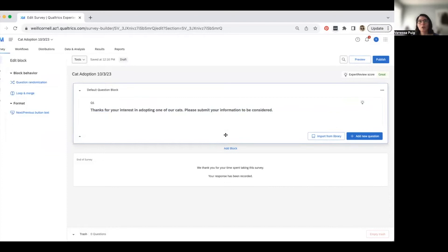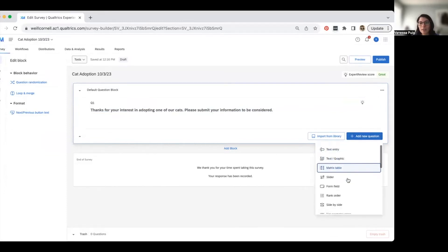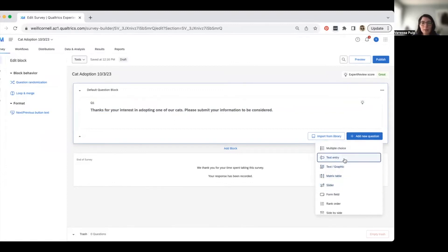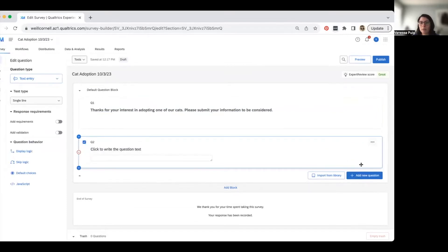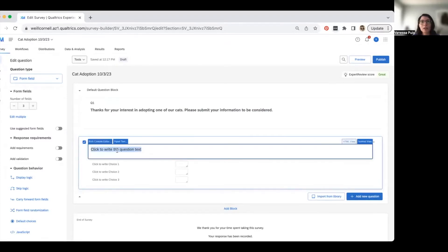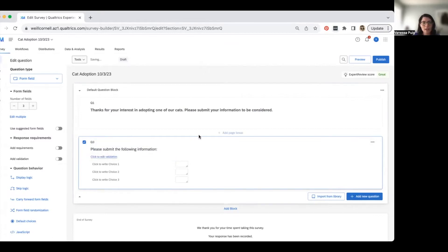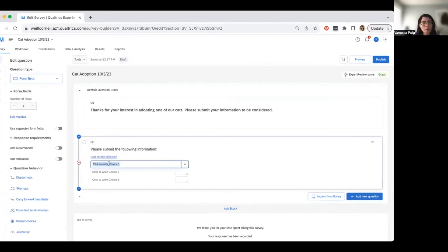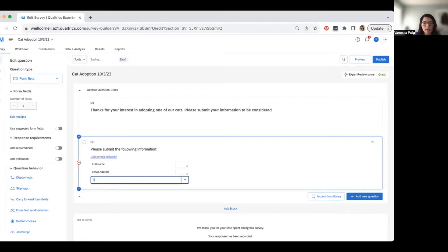Now let's start adding questions. Hit 'Add New Question' in the corner and pick which type you want. I'm going to add a form field question — I want to gather the person's name, email address, and phone number so I know who wants to adopt the cats. I'll write the question: 'Please submit the following information.' By default you get three fields, which I'll label: full name, email address, and phone number.